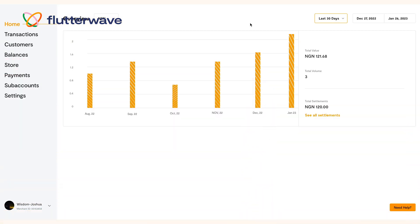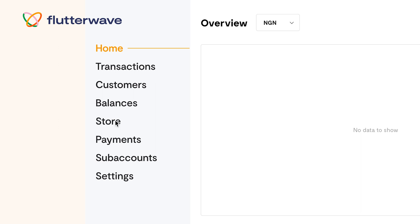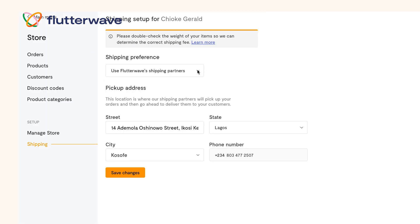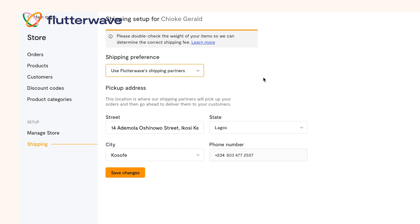First of all, make sure you have selected Use Flutterwave's Shipping Partners as your delivery preference from your dashboard. This will ensure that all orders placed on your store will be delivered through SHIP.